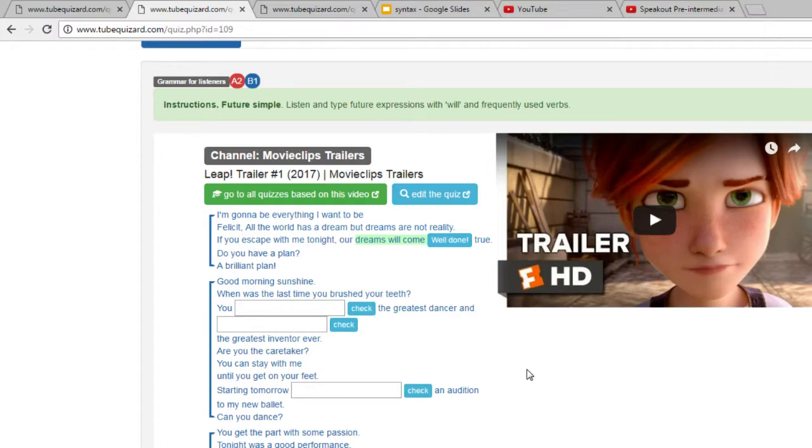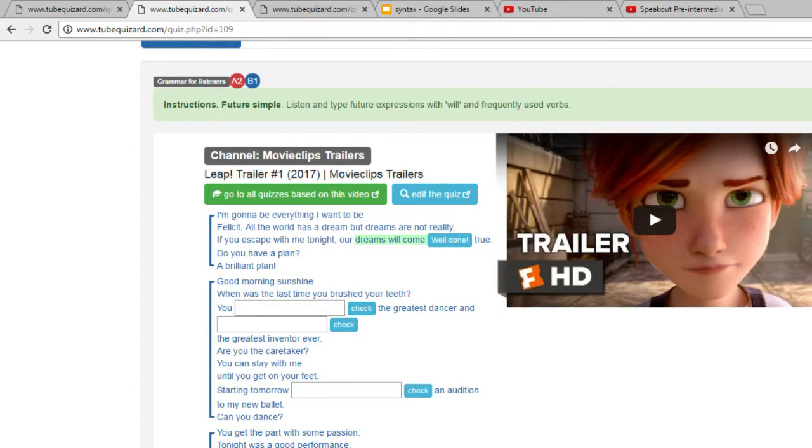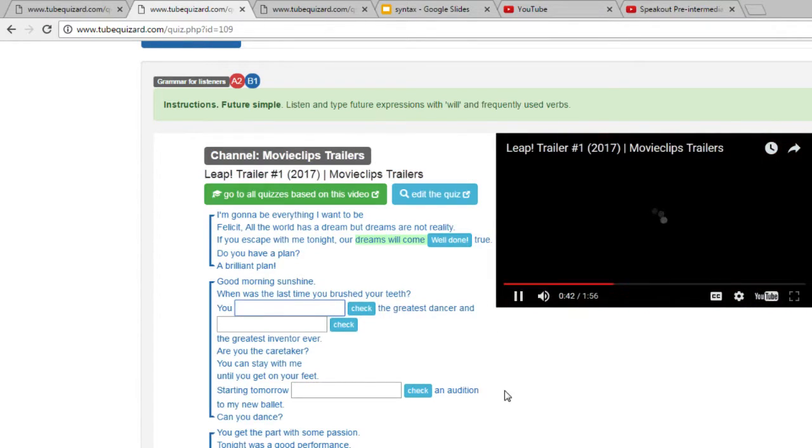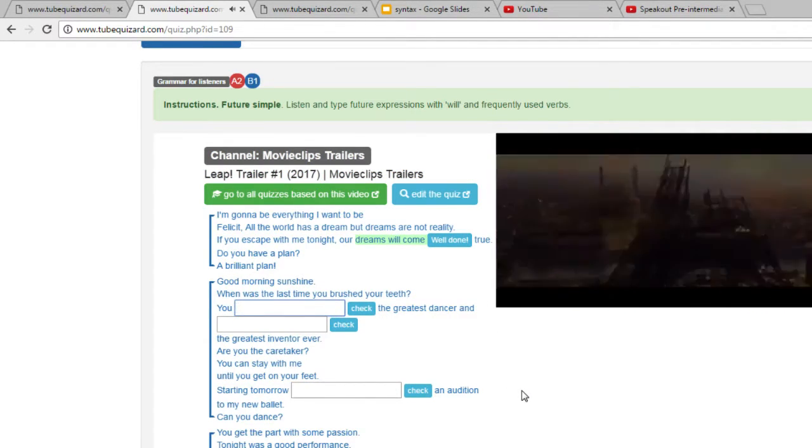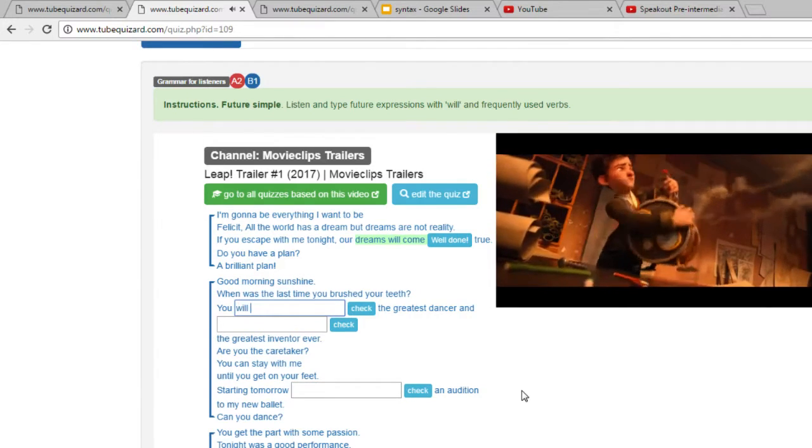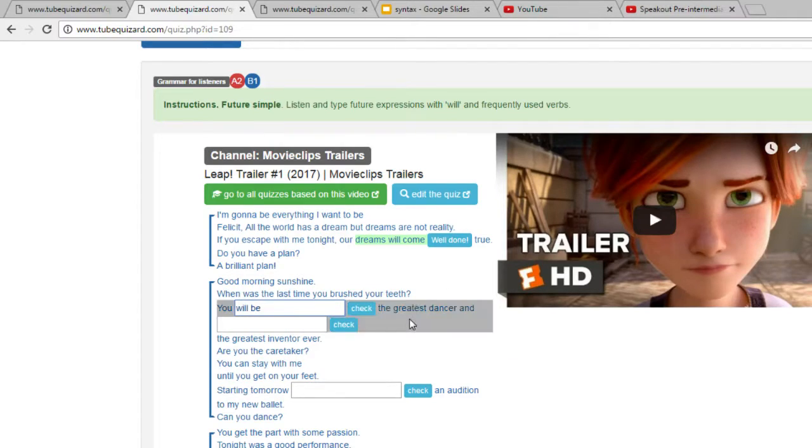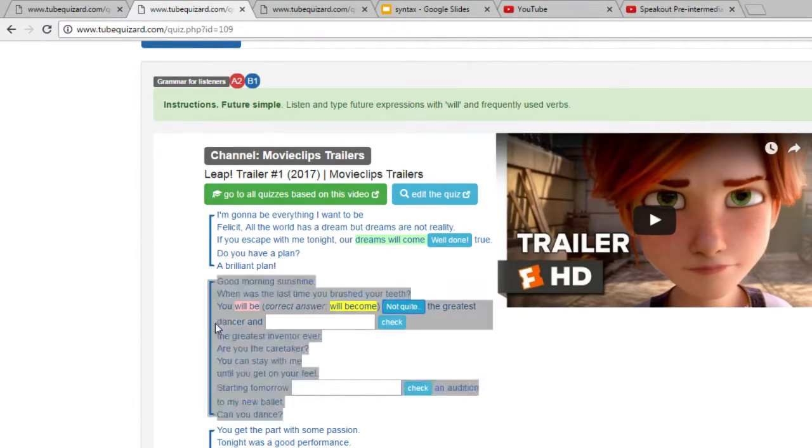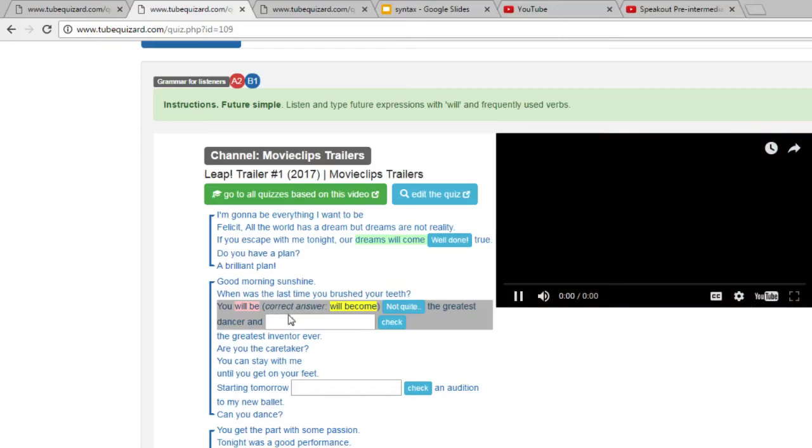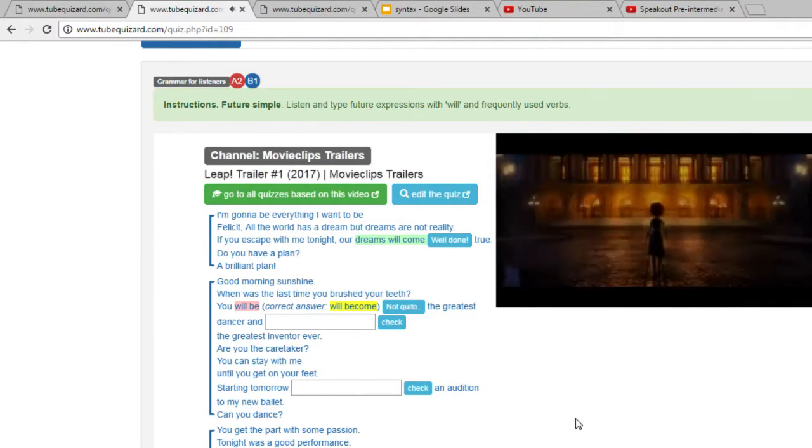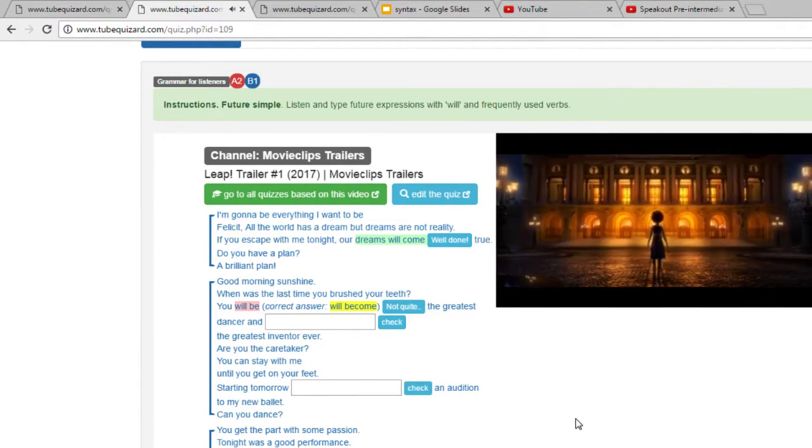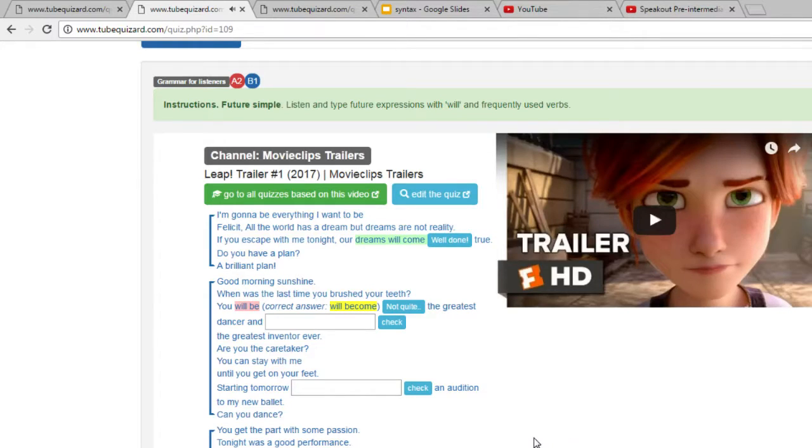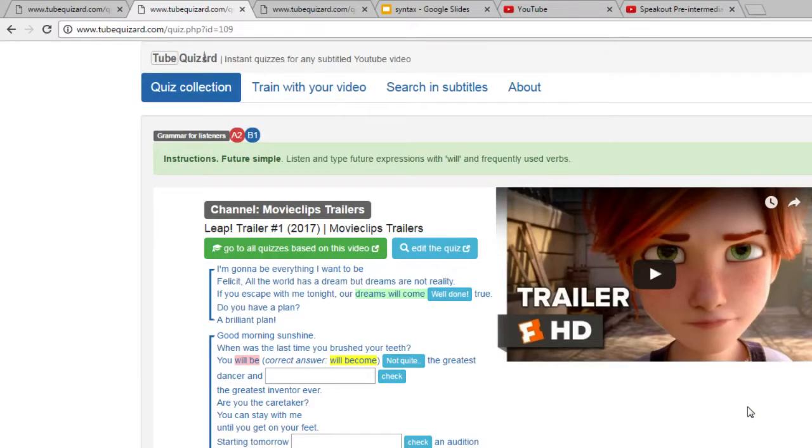They press enter and they see that the answer was correct or not correct. Let me show you what happens when the answer is not correct. You will become the greatest answer and I will become the greatest in... So this is basically it. This is what the quiz looks like.